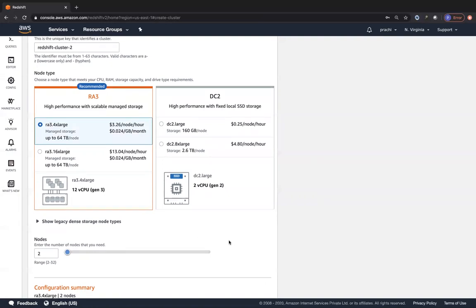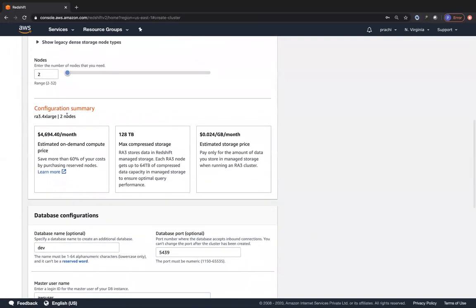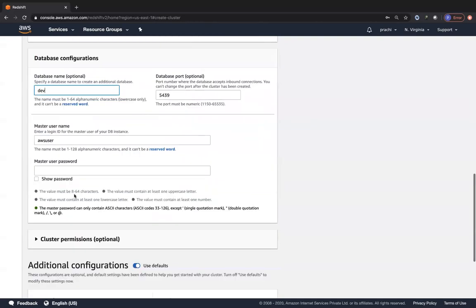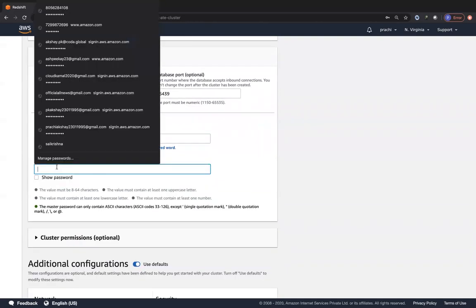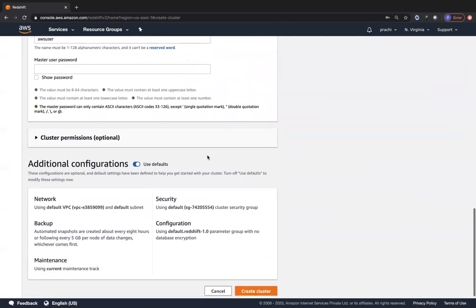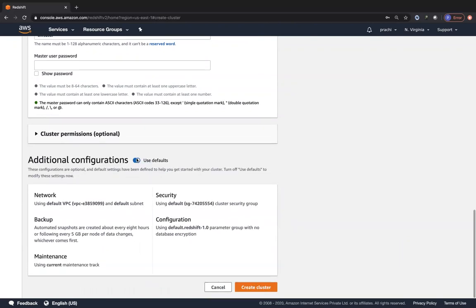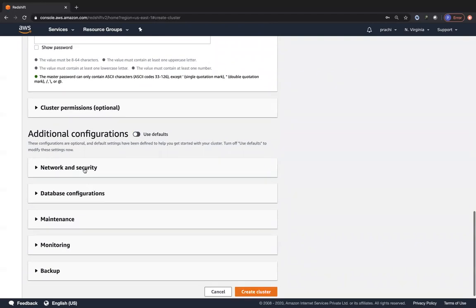The configuration summary shows how much it will cost per month - it's a pretty huge cost because it's a data warehouse, even for just 2 nodes. You can also specify your database name, port, database username, and password. Under cluster permissions, you can specify an available IAM role - you can associate up to 10 IAM roles for this cluster. This is where you configure each of these settings rather than choosing defaults.